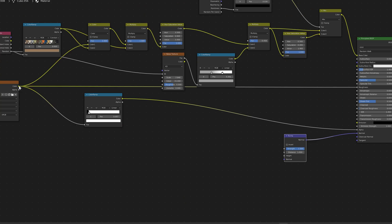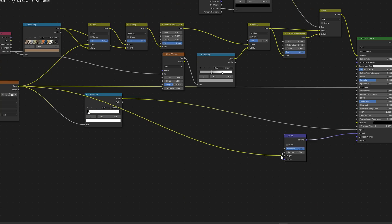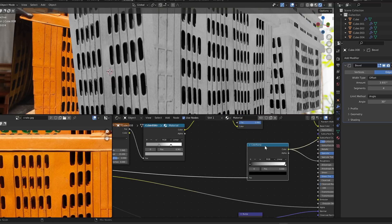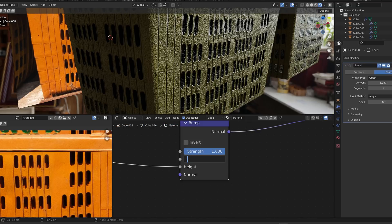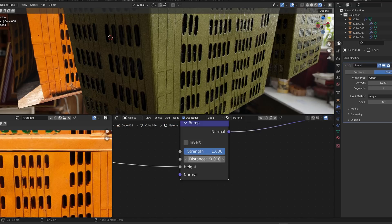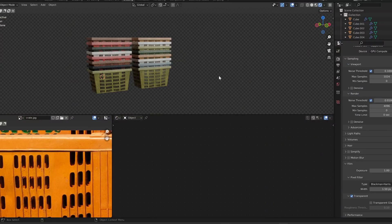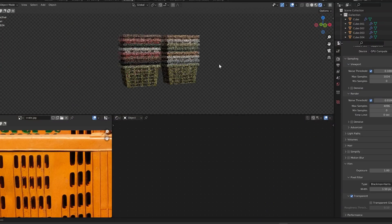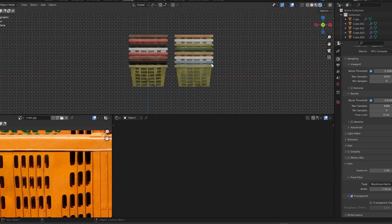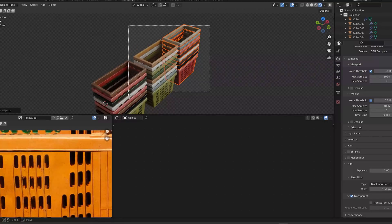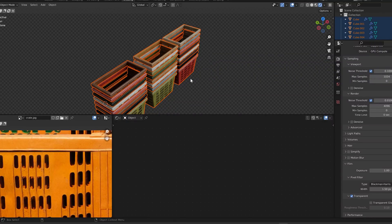For the roughness and bumpiness of the basket, we're just going to use the original image with a ramp. Adjust it until you're happy. Note that for the bump node, you may need to turn your distance way down. Now you have endless stacks of random plastic crates, and since you know how to make them, you have the power to adjust them for any scene.